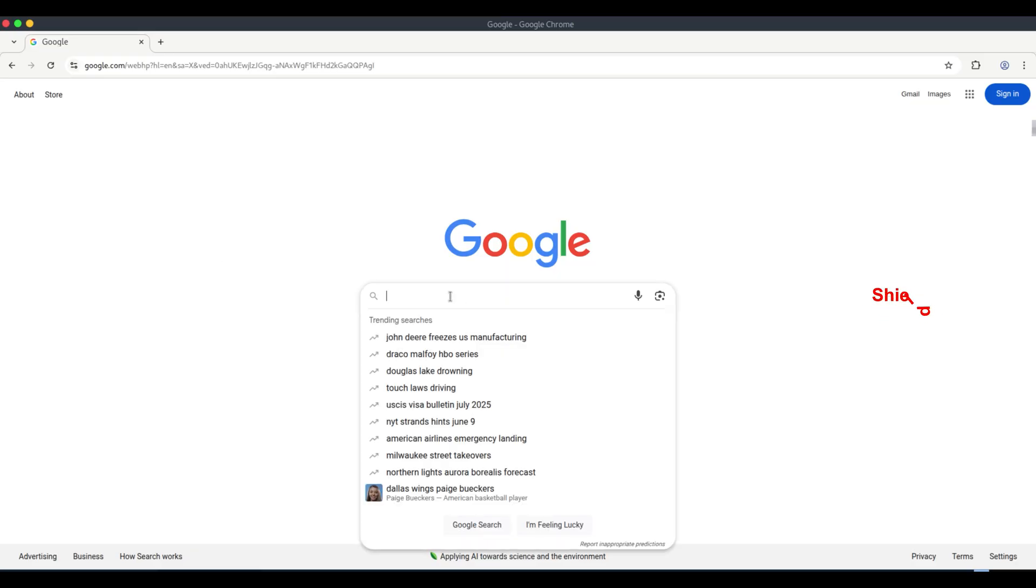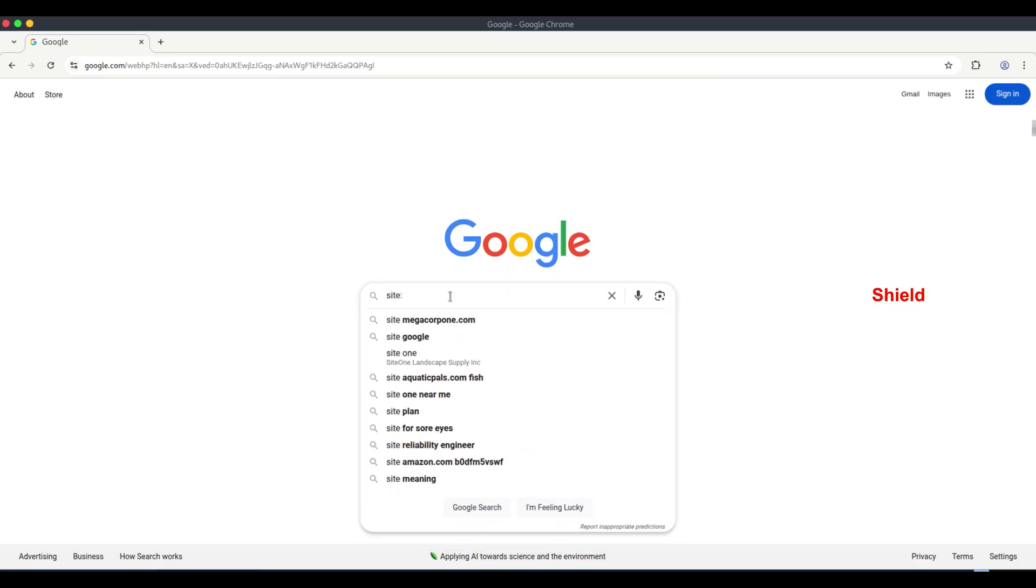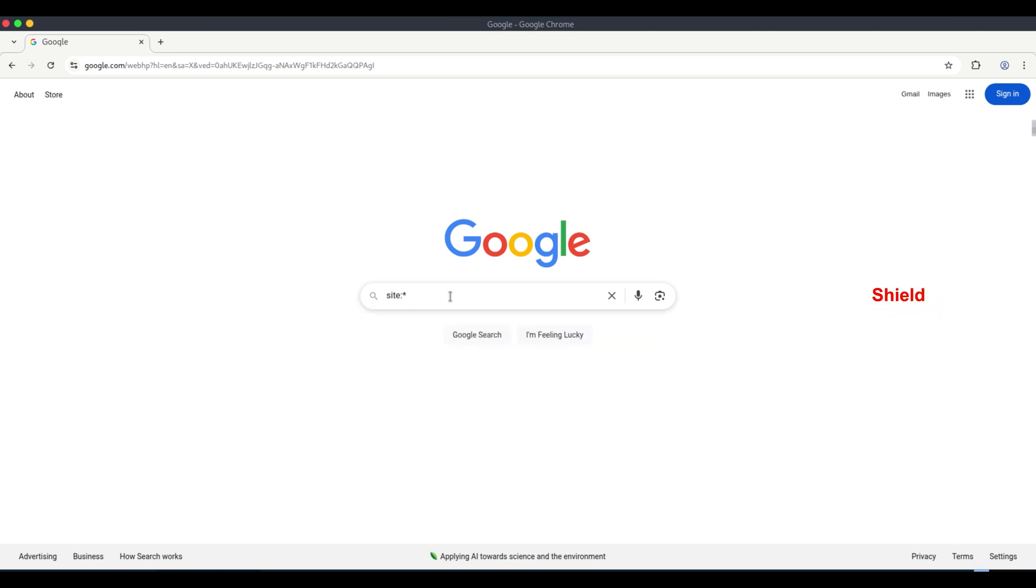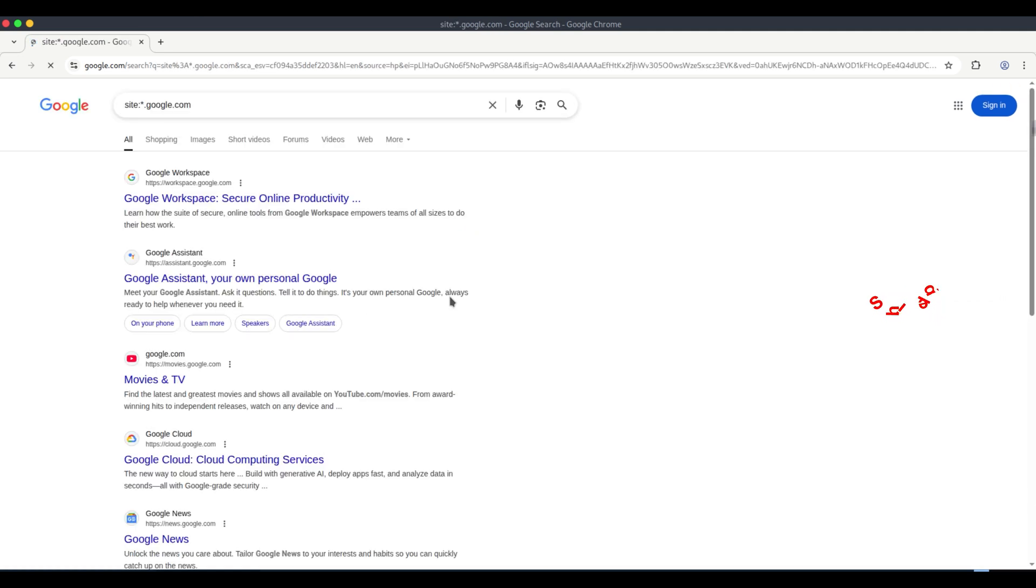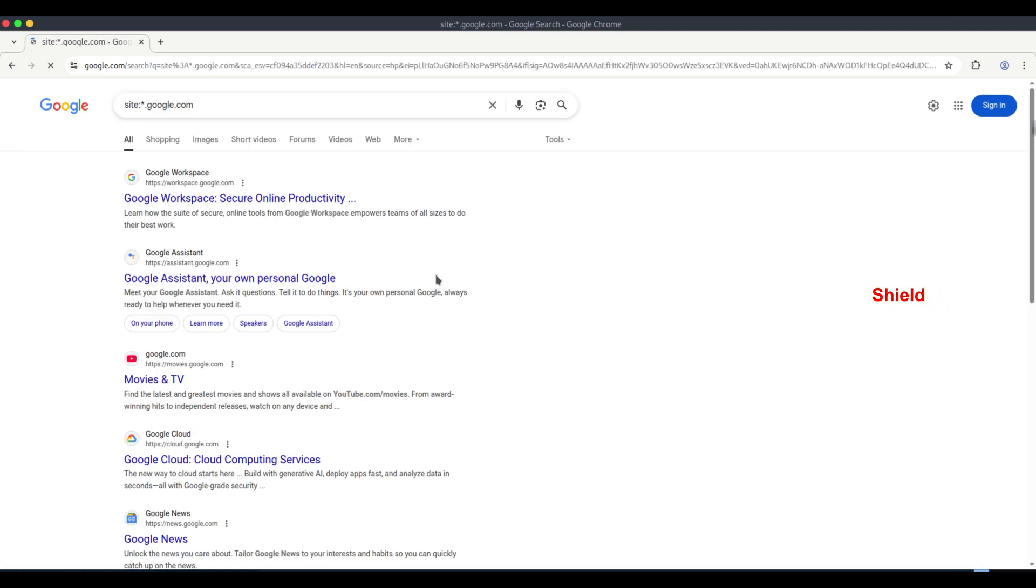I will show you how to do a basic subdomain search using Google Dork. You need to type site asterisk.google.com. This will help you find subdomains of google.com.